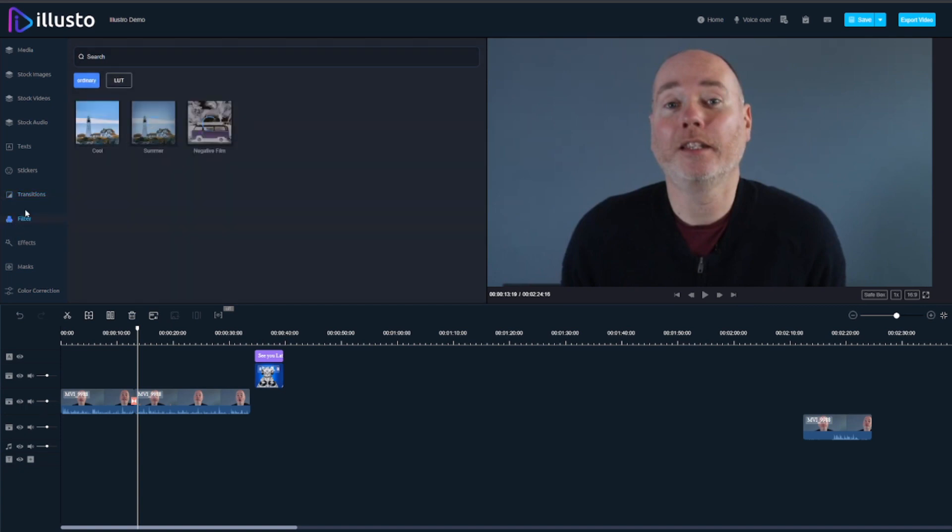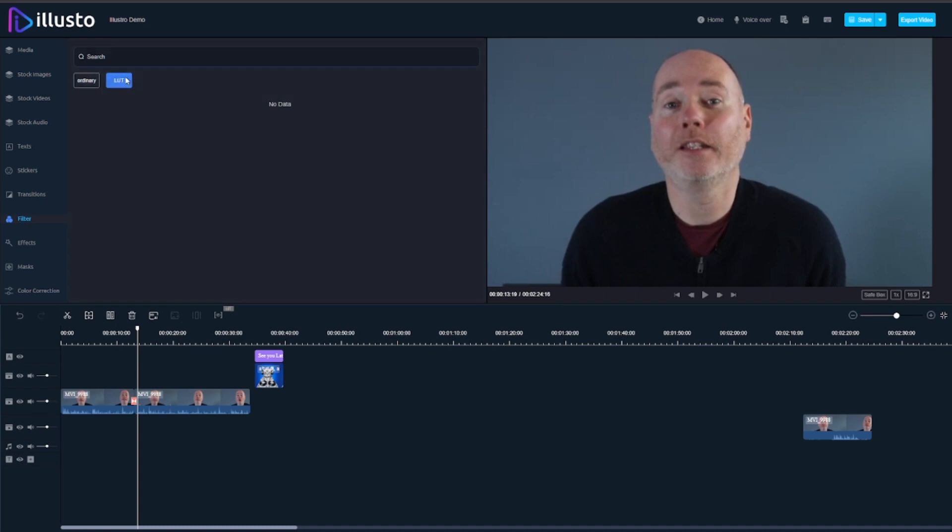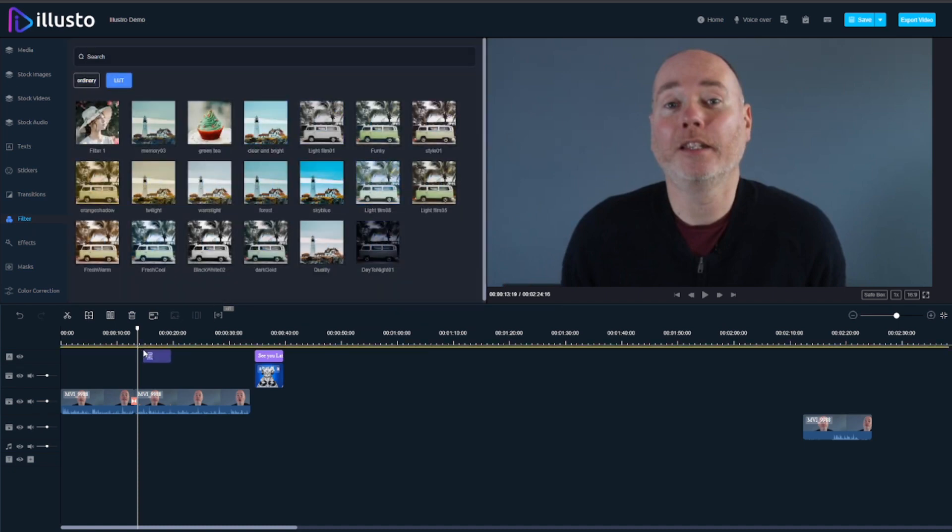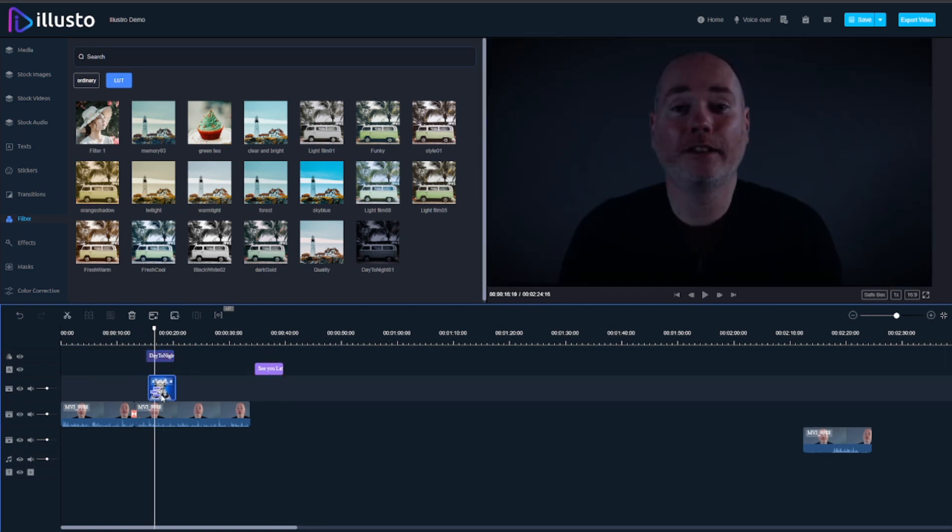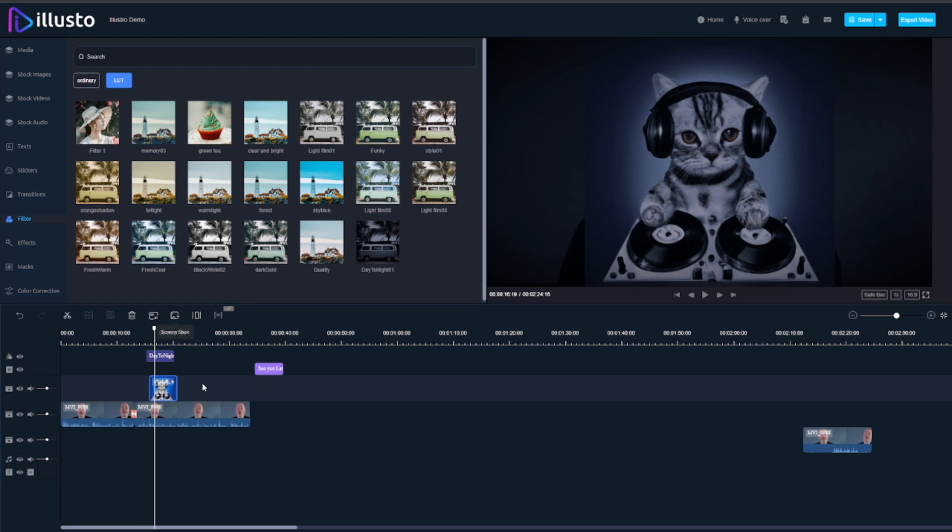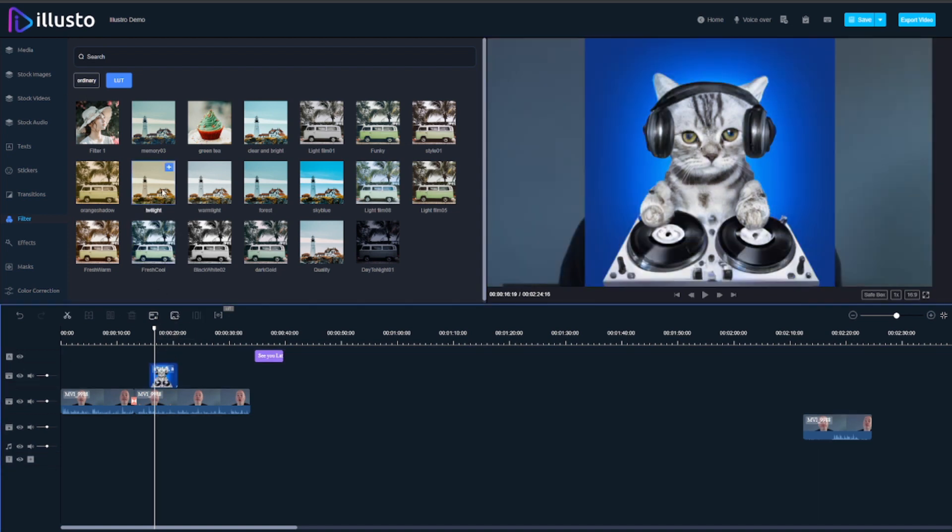Filters, now this is super interesting because when playing around with these filters if I just go to LUTs you've got quite a few LUTs that you can pop on and they will apply to anything under it.